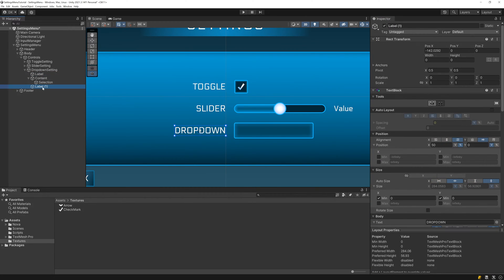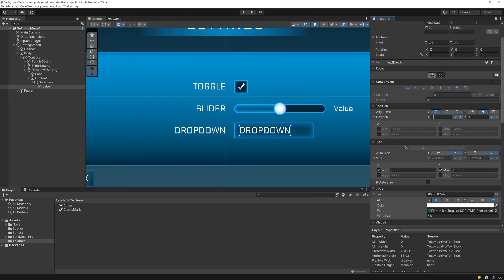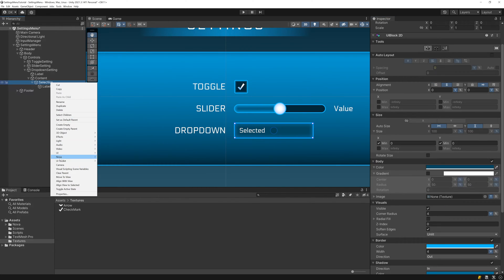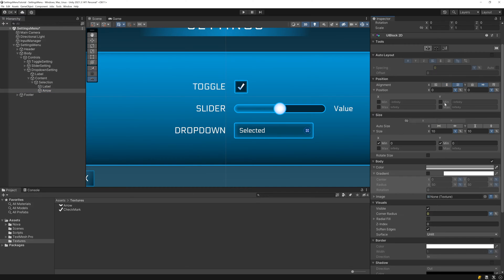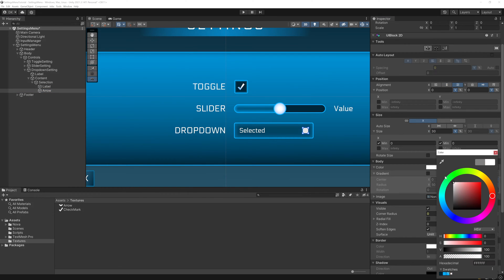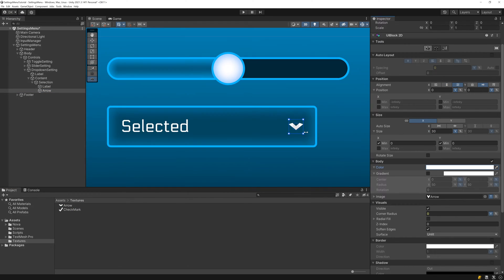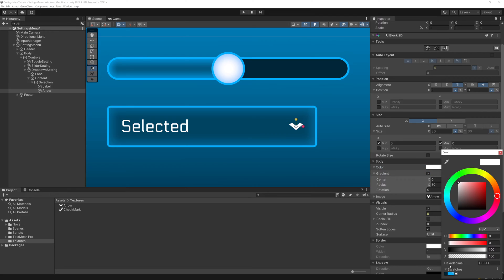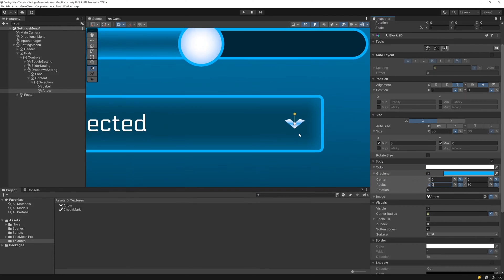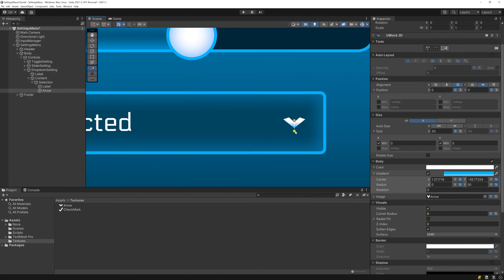Now let's duplicate the label for our setting and move it under Selection. I'll left align it and zero out the X position. Then I'll change the starting text and decrease the font size to 36. Then I'll add an arrow icon on the right side of the drop-down. The arrow texture can be found in the UI controls packaged with Nova, and like the toggle's checkmark, we'll add a gradient using our accent color just to spice it up.